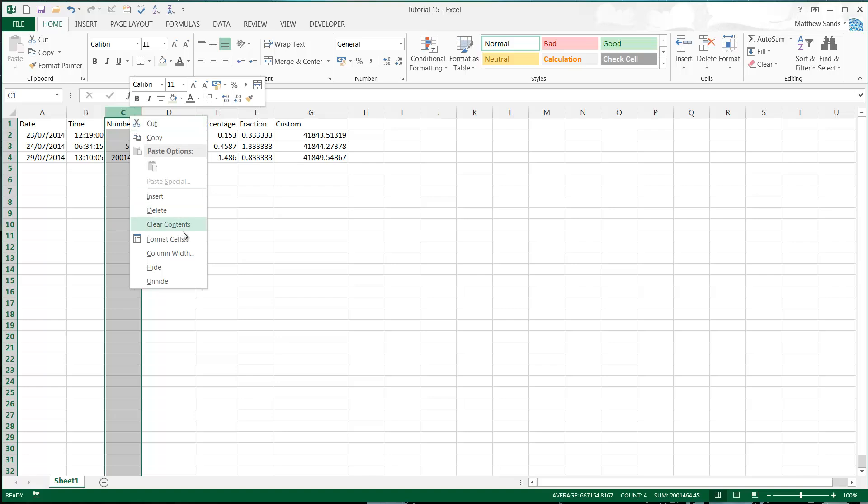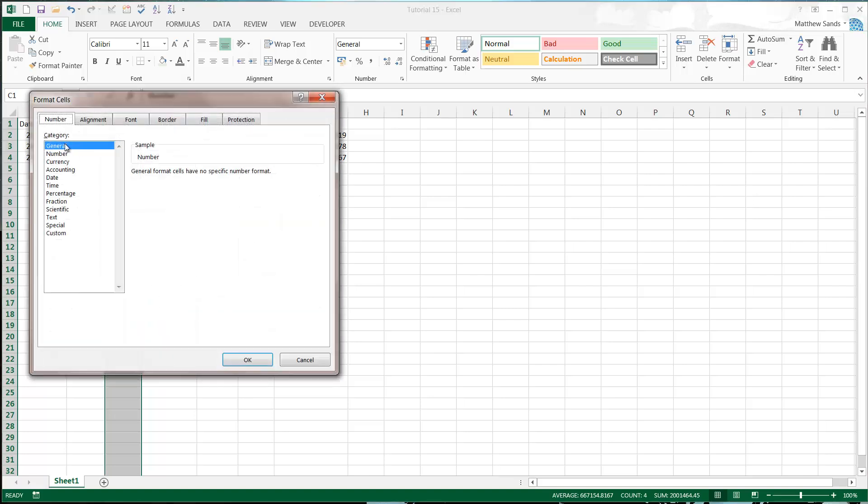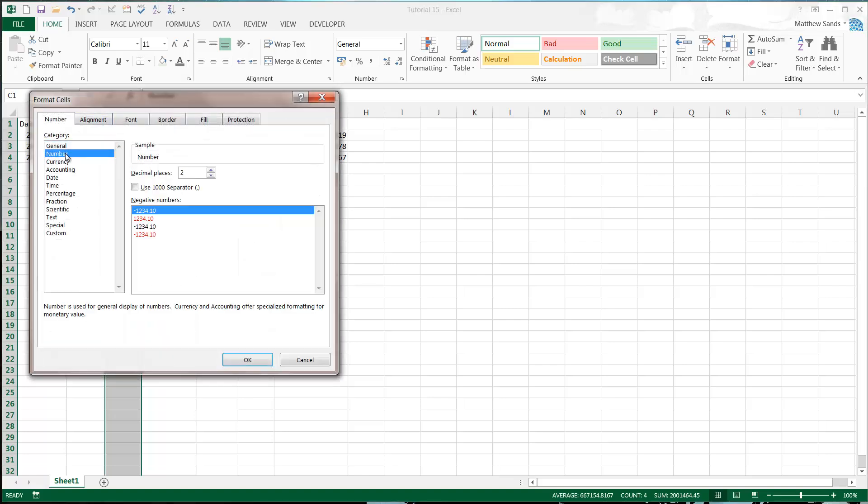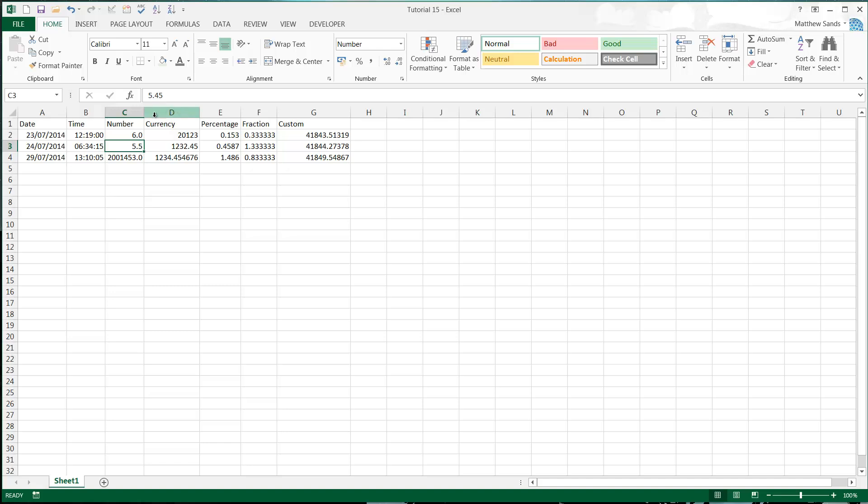Number. So number normally fits in quite nicely with the general format. But you can actually just click on number if you want to specify how many decimal places are going to show. So let's say I want to put it to one decimal place and press OK. Then this is going to leave it. So despite the value of the cell here being 5.45, it's going to round it to one decimal place.